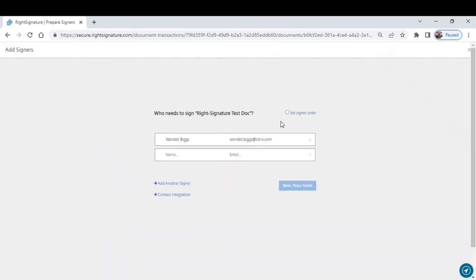As you can see, I have myself defaulted as a signer. A really cool feature of RightSignature is you can have multiple signers on one document. You can also set the signer order so that if you do have multiple people on a document, you can send it to them in a particular order. If I click this set signer order button, I can then move these signers around.